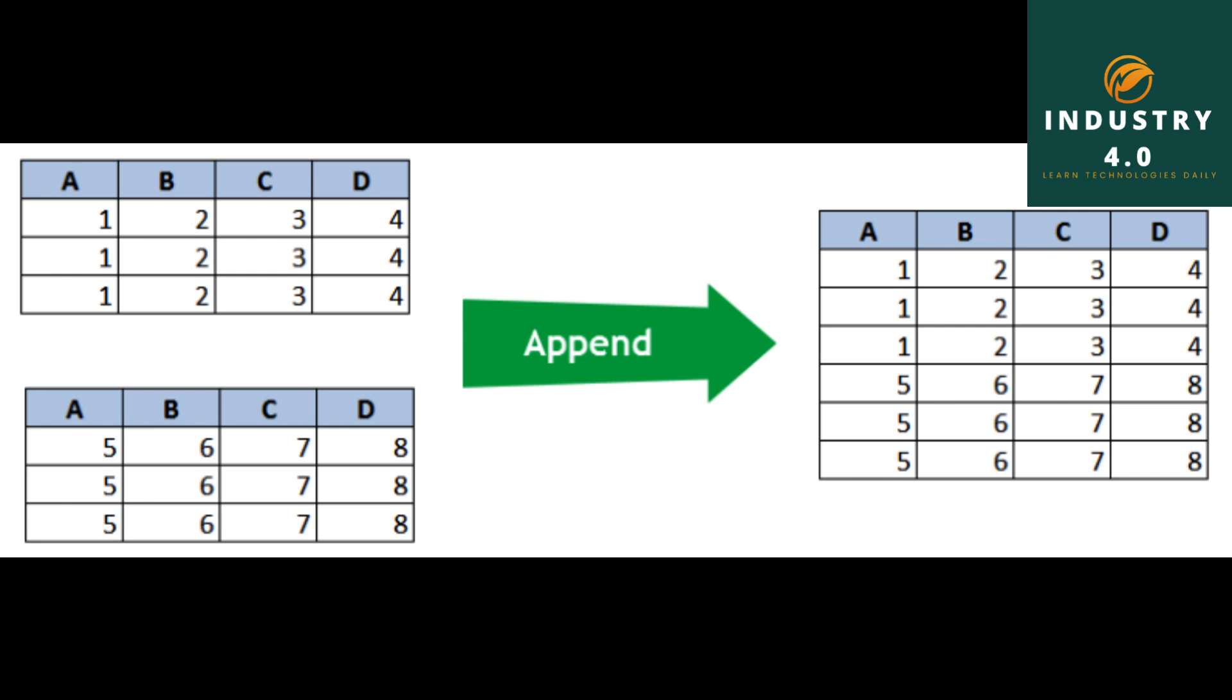Note that the c and d values and related data are missing from the result. By default merge does an inner join. The keys in the result are the intersection. Additional possible options are left, right, and outer. The outer join takes the combination of the keys, combining the effect of applying both left and right joins.